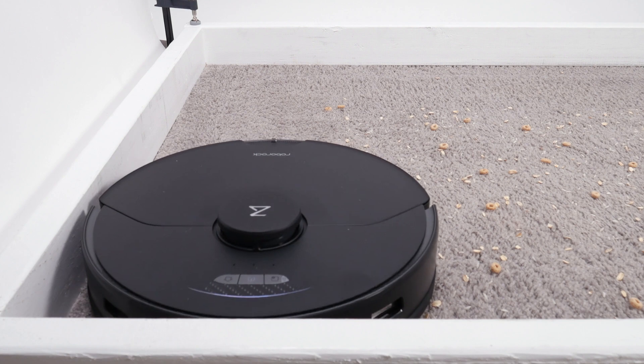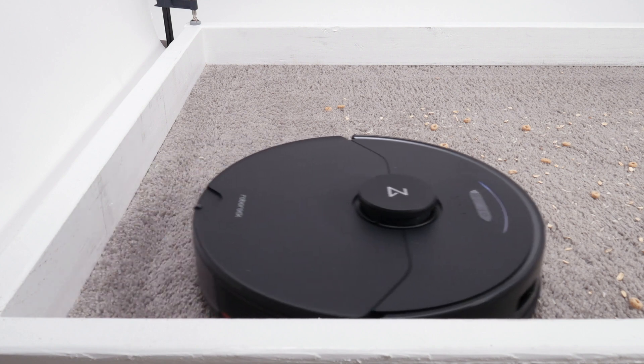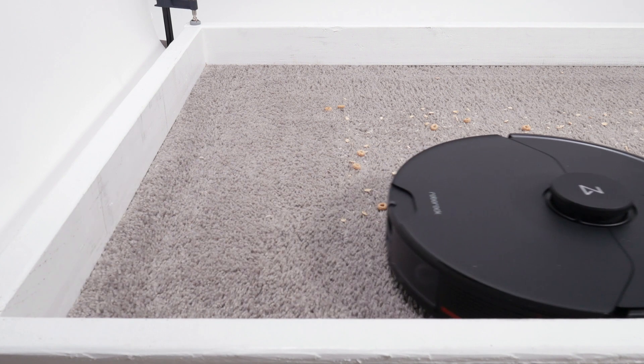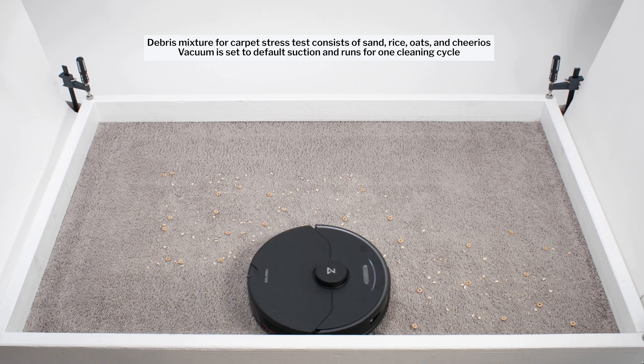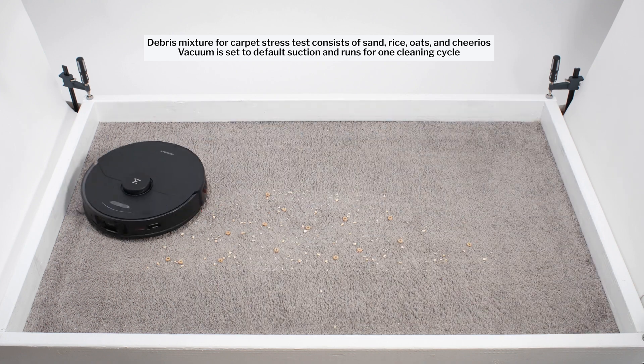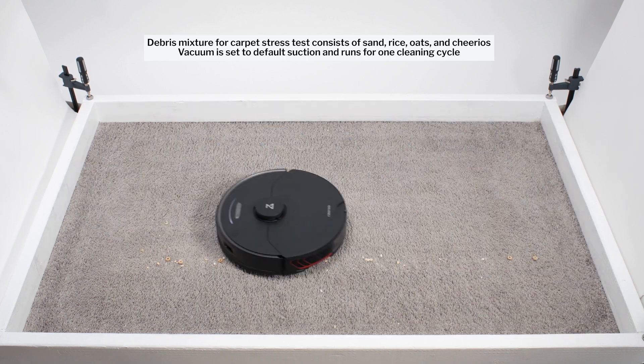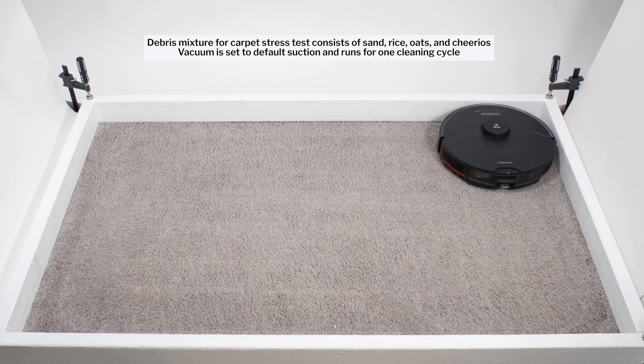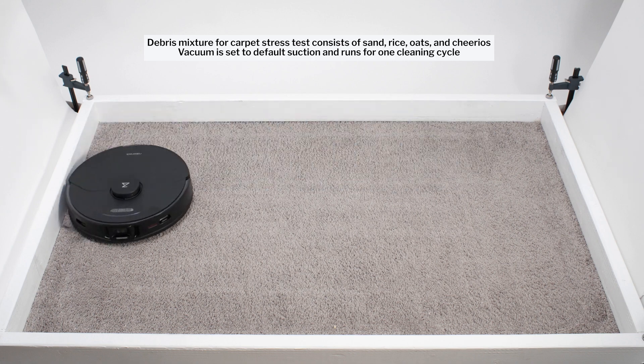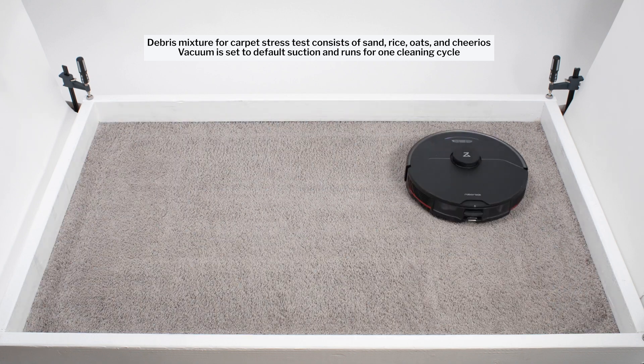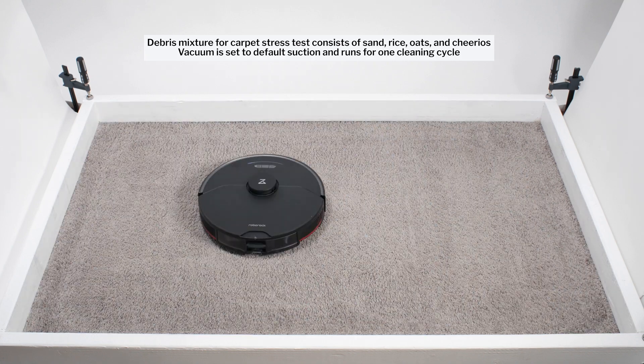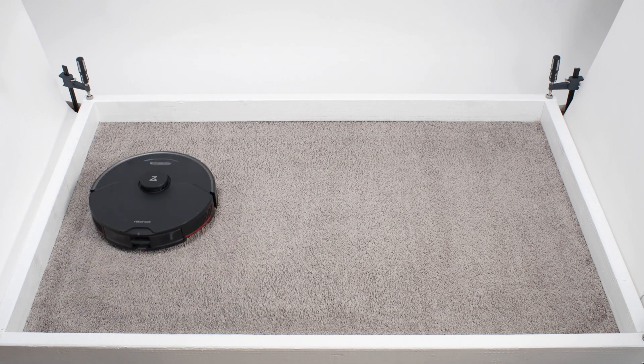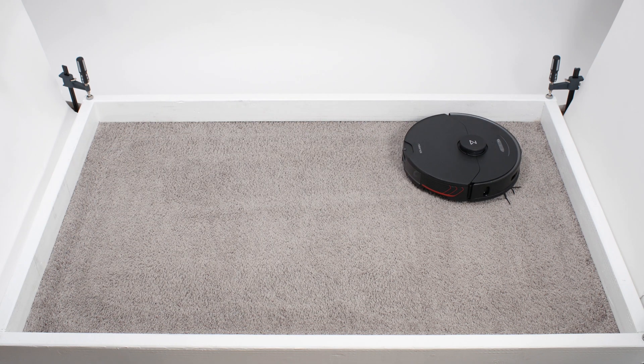With this design, and despite its below-average measured airflow and suction, the S7 Max-V performed very well in most of our debris pickup testing, including our carpet stress test. As part of a single cleaning cycle, most robots, including the S7 Max-V, make two passes over all areas in the space.